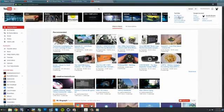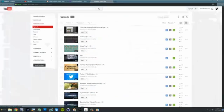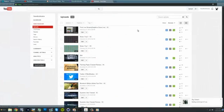Second, head over to your YouTube channel and from the menu select the video manager.